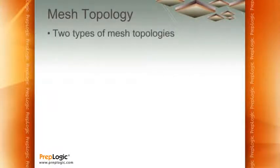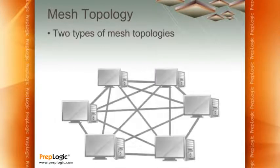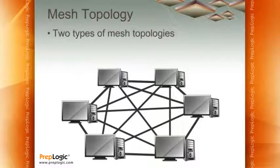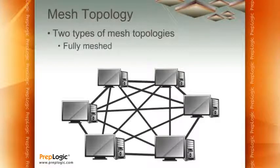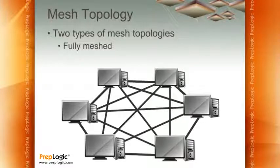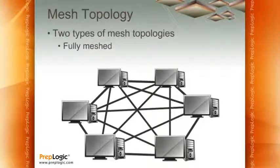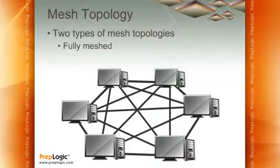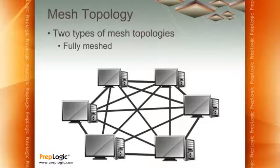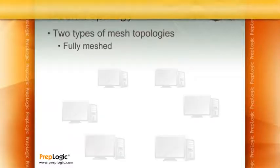Now, this is important. There are two ways to make a mesh topology. Classically, if we take a look at the graphic, we can see what we have is known as a fully meshed topology. In this particular situation, everybody is connected to everybody else. And there's no exception. Every connection is to everybody else. This is actually quite rare.